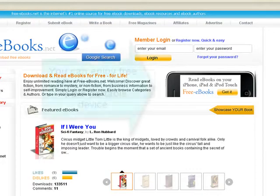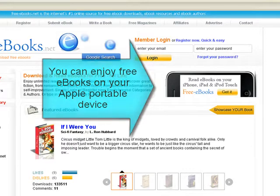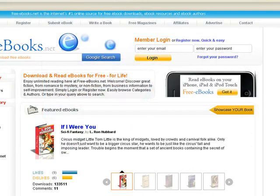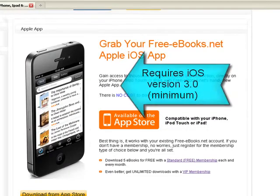Using your iPhone, iPad, or iPod Touch with free ebooks. If you have an Apple iPhone, iPad, or iPod Touch, you can enjoy your books right on your portable device with the help of our Apple app.